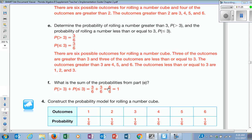Their probabilities will always add up to one. Because if I said what's the probability of this happening or this not happening, that's 100%. If I said what's the probability of it being less than three or greater than or equal to three — 100%, right? That's one of the ways you can tell if something's a complement — they add up to one.